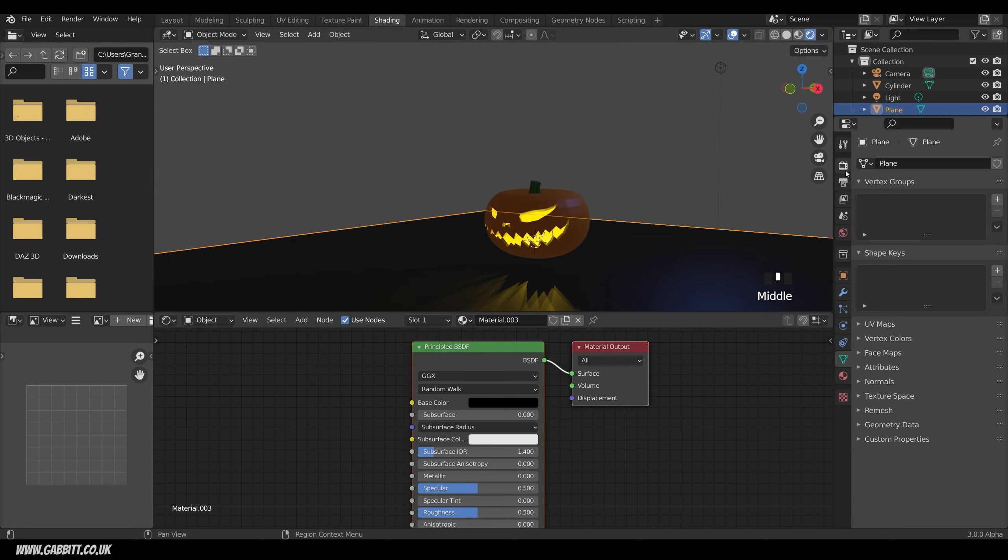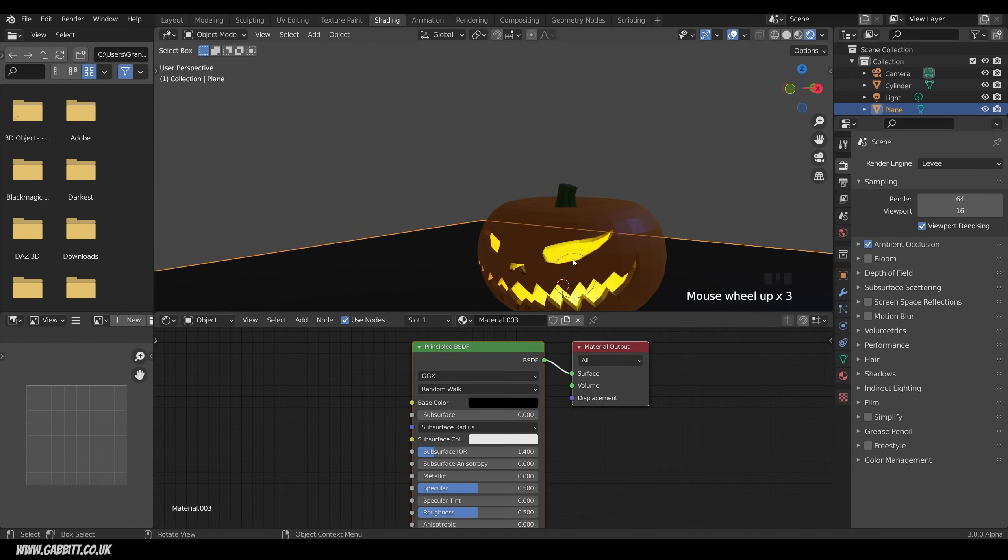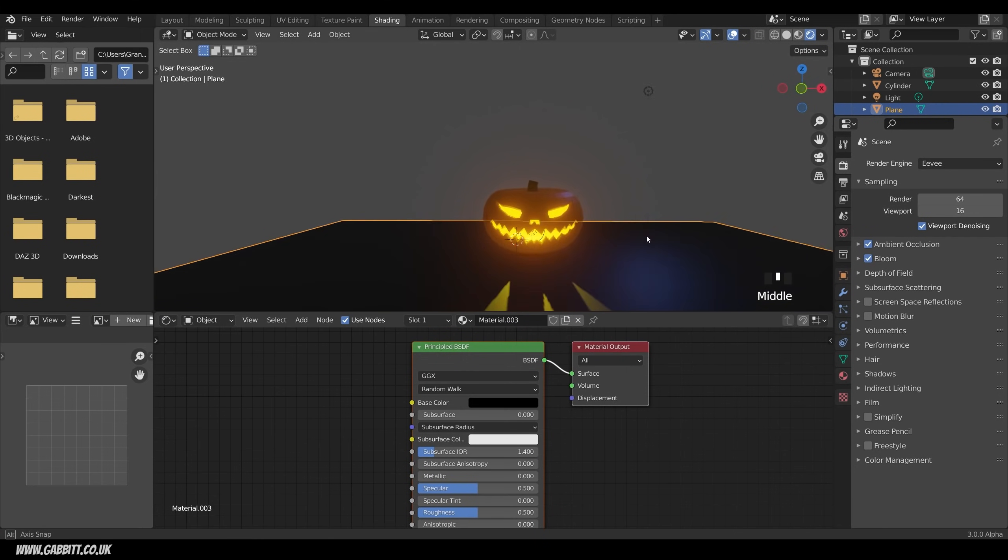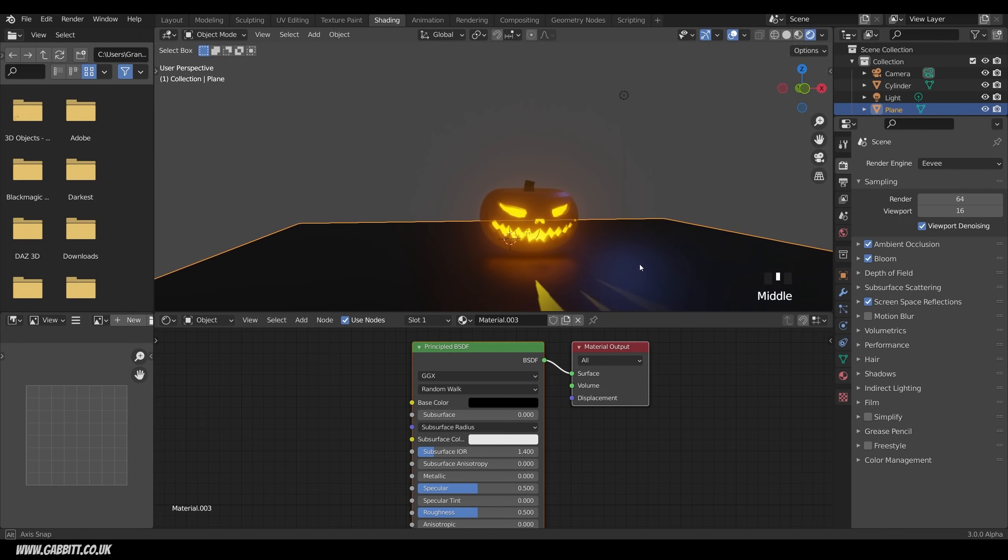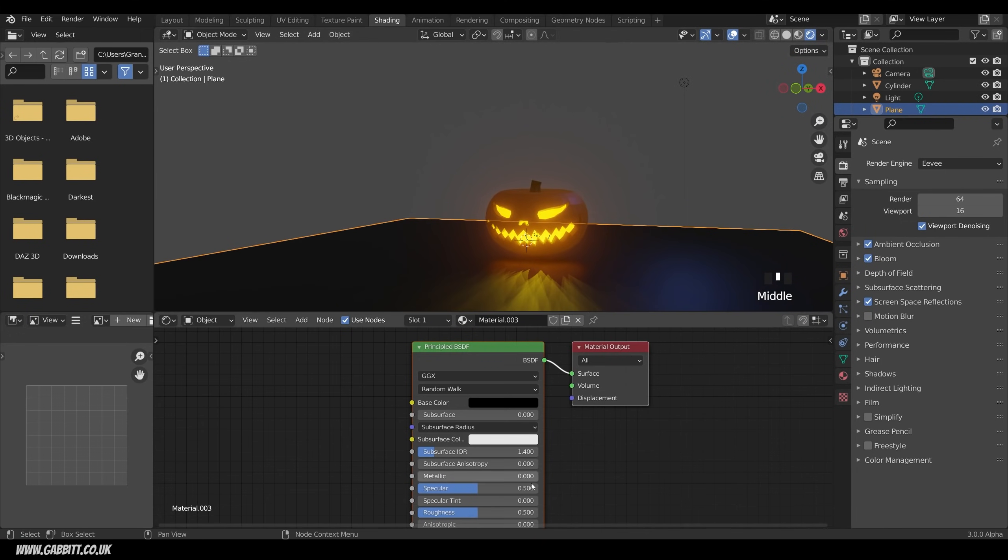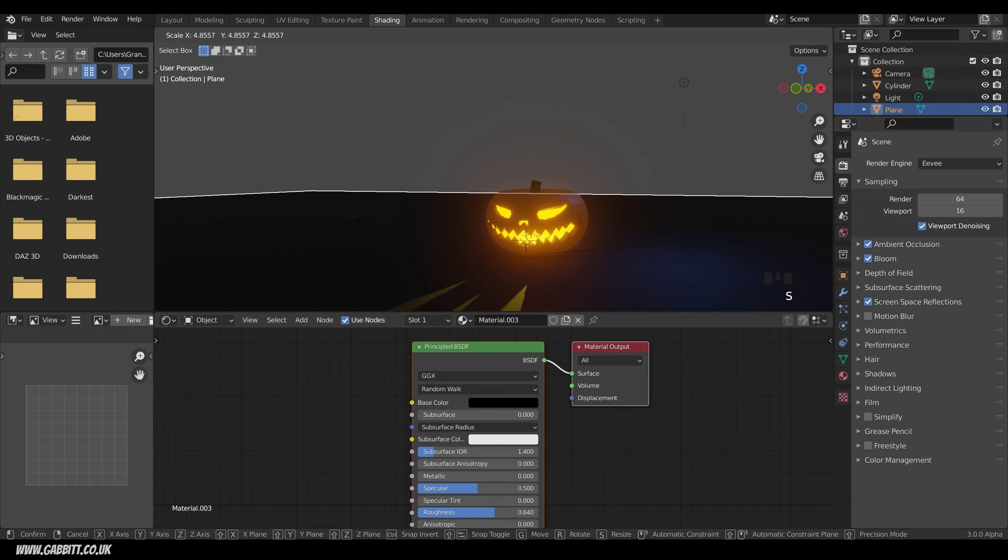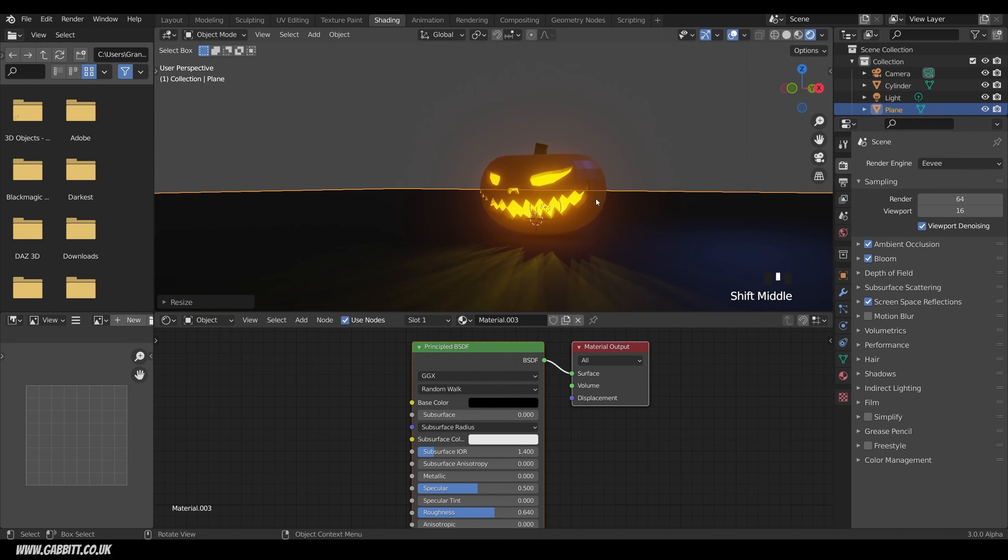Now we can add some effects by going across to the render tab, the render properties here. I think ambient occlusion always helps a bit with the shadows. A bit of bloom. Oh yes, we're getting that fun glow. Screen space reflections will probably help on the floor there. I think the floor though is a little bit too reflective, so just a little bit less somewhere around there. And we're looking pretty good. Let's scale that floor right up. That's quite fun.